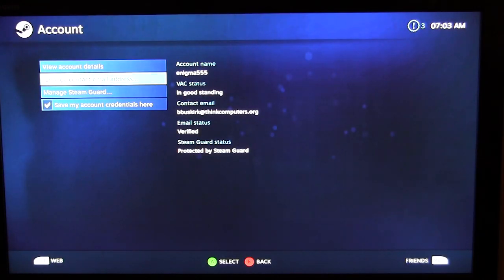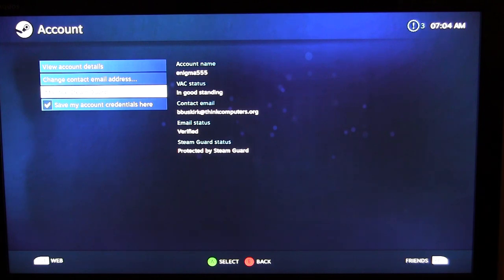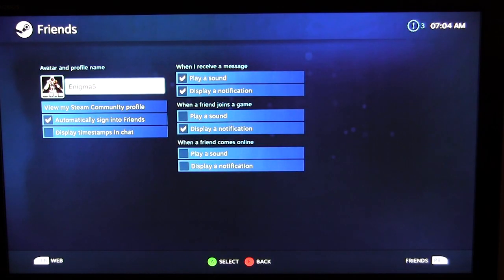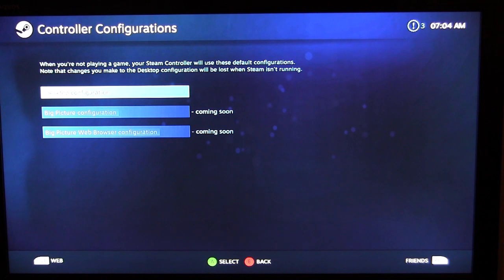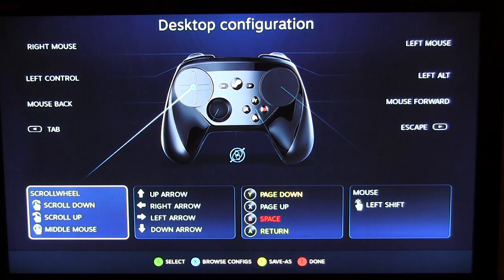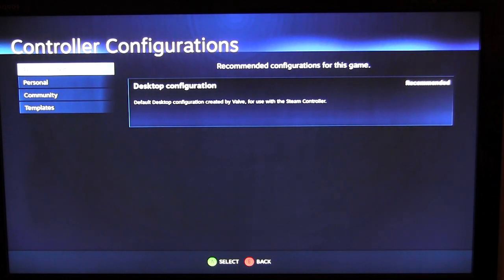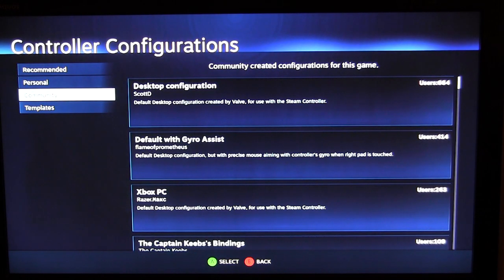Under Account you can view account details, change your contact email, and manage Steam Guard. Under Friends you can configure notifications — like when you receive a message or when a friend joins a game — and change your profile name and avatar. Under Controller, the Alienware Steam Machine comes with one Steam controller; with the included dongle you can add up to three more for a total of four. You can manage controller configurations, including a desktop configuration and community configurations.